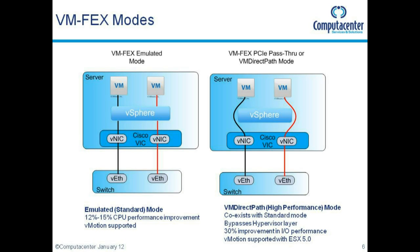vMotion is not broken in either mode. In this video we'll set up emulated mode as that's the default mode, and then I'll do a short additional video on the minor additions to also support VM direct path mode.